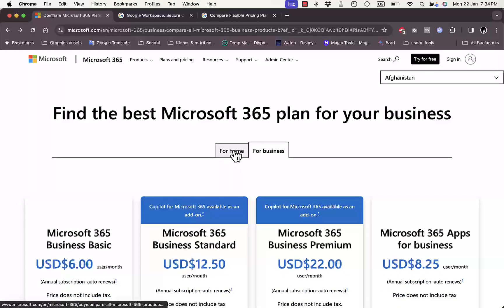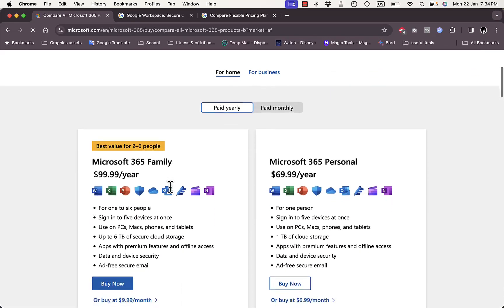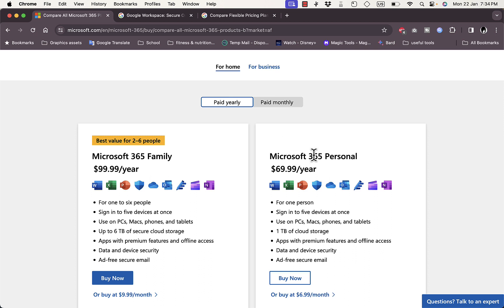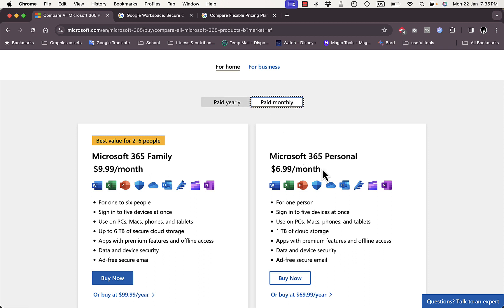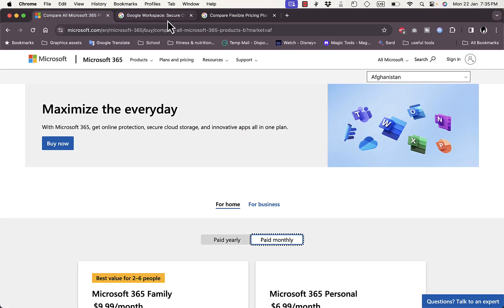For home users, Microsoft offers two subscription types: Microsoft 365 Family at $99.99 per year and Microsoft 365 Personal at $69.99 per year for one person. For example, Personal gives you up to five devices and one terabyte of cloud storage. If you prefer monthly billing, Personal is $6.99 a month and Family is $9.99 a month. So the prices are somewhat similar across both platforms.